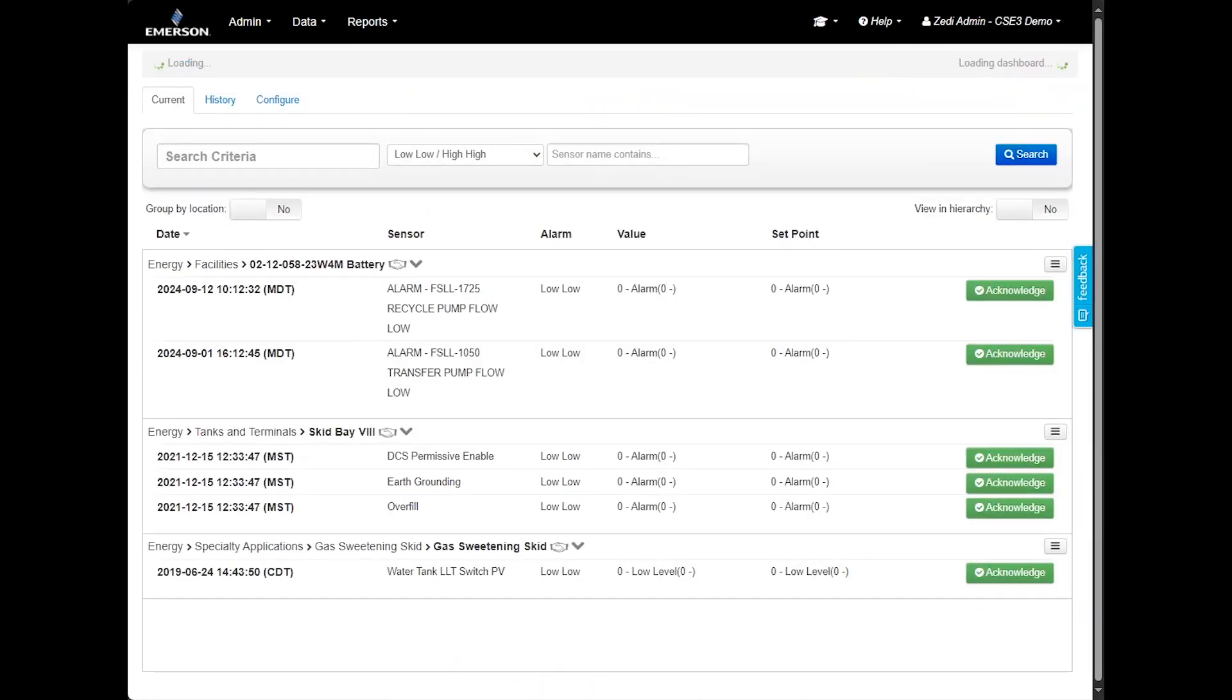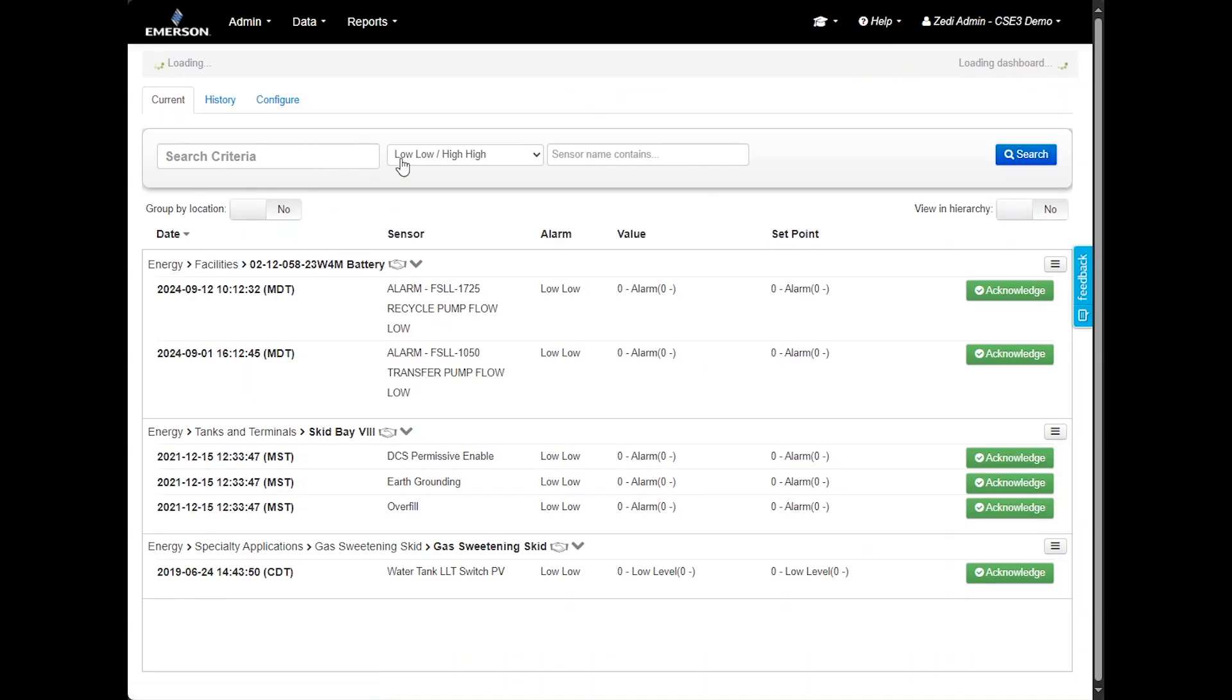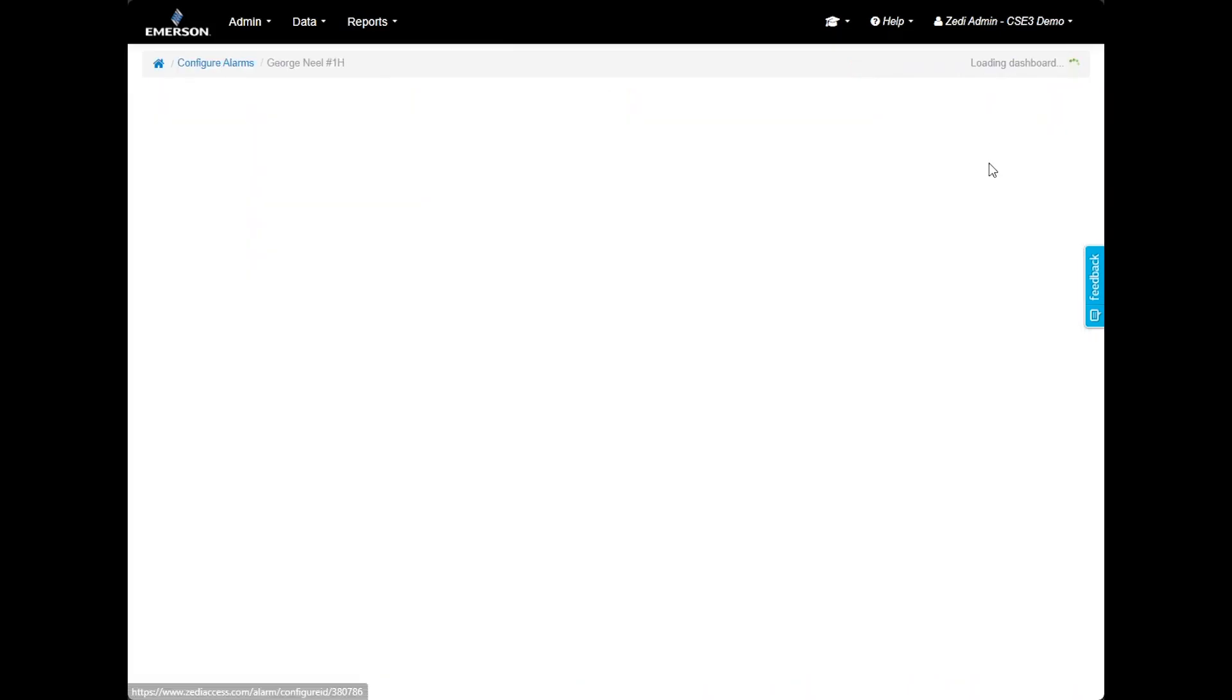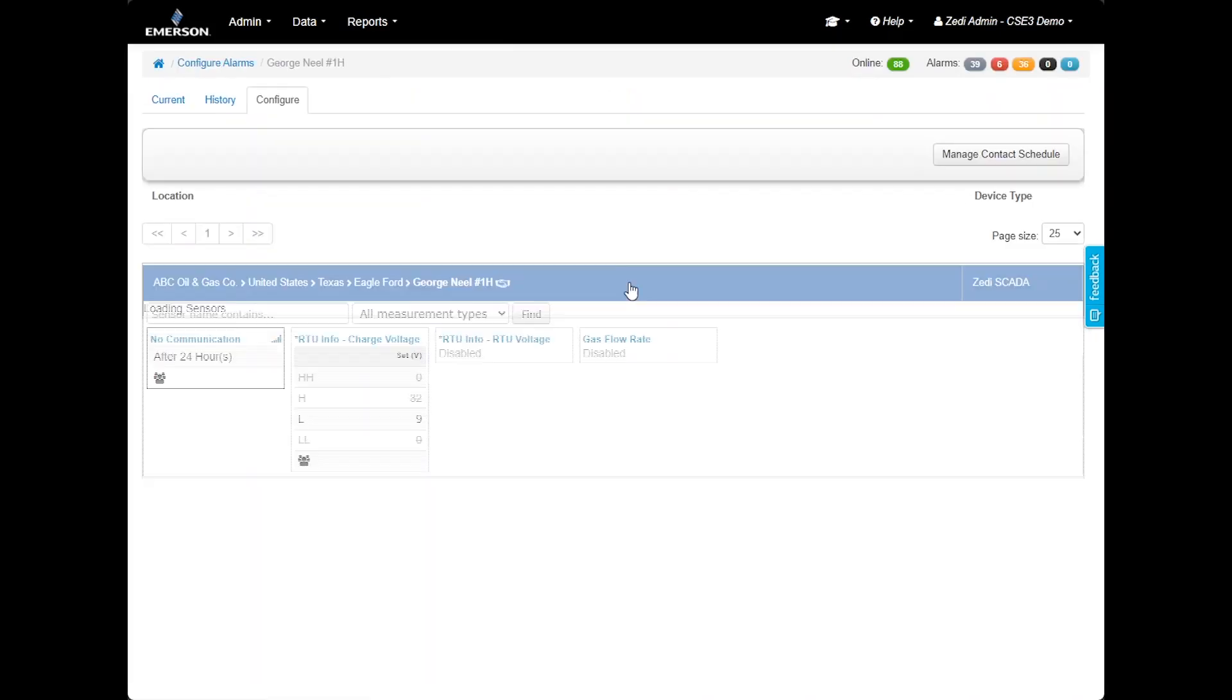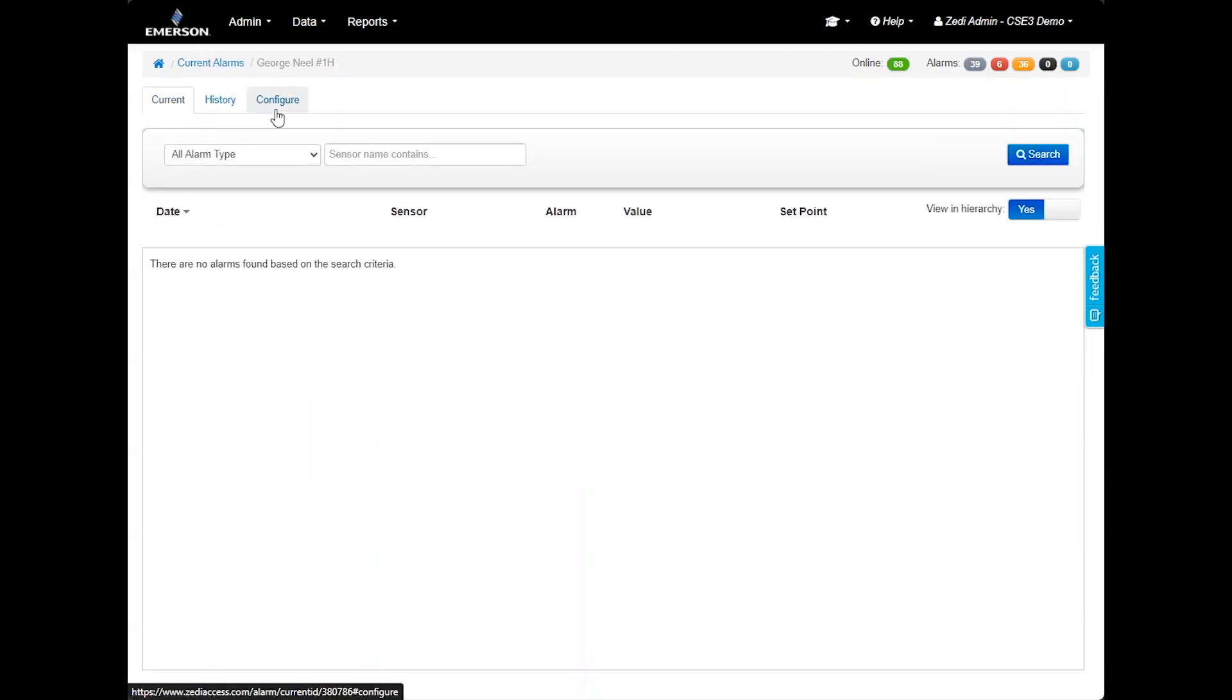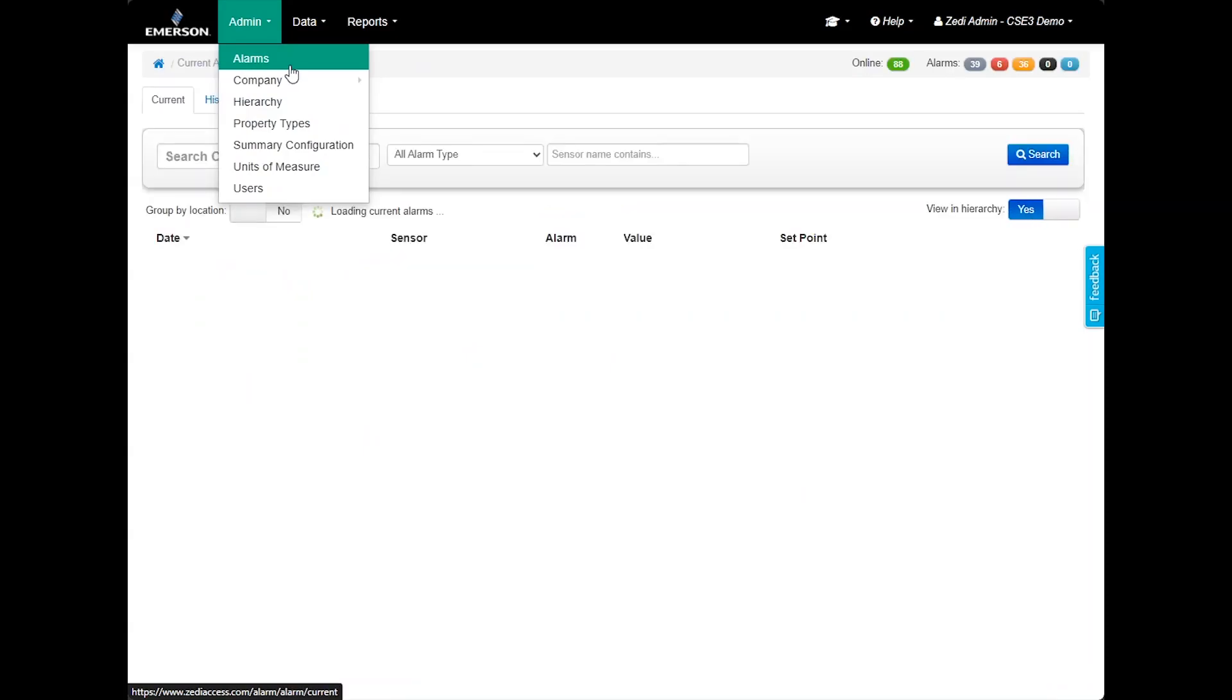To access alarms, you have several options. First, the alarms dashboard. Click directly on the bubble in the alarms dashboard to view current alarms. This will automatically take you to the current alarms page, where you can filter these alarms by location, type, or sensor name using the search function. Second, through individual locations, navigate to the options menu and select configure alarm. This will open the configure alarm tab, but you can also view current alarms for this location by selecting the current alarms tab. Finally, you can access alarms in the admin tab by clicking alarms in the pull-down menu.